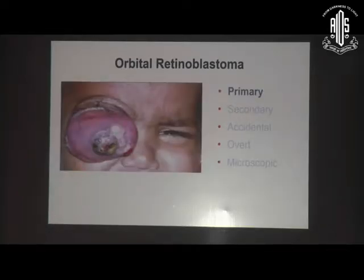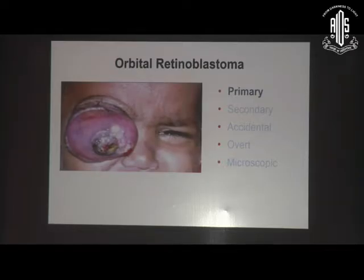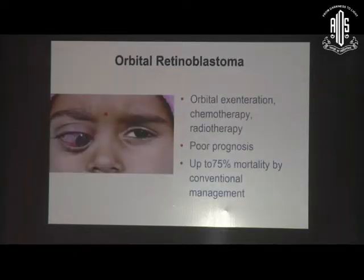It manifests at an older age. It can be primary, where children present with orbital retinoblastoma; secondary, when after enucleation there is orbital recurrence; accidental, when intraocular surgery disseminates it into the orbit; overt, when on imaging it is missed but enucleation reveals extrascleral extension or optic nerve transection; and microscopic, when the pathologist identifies extrascleral extension or optic nerve transection involvement.